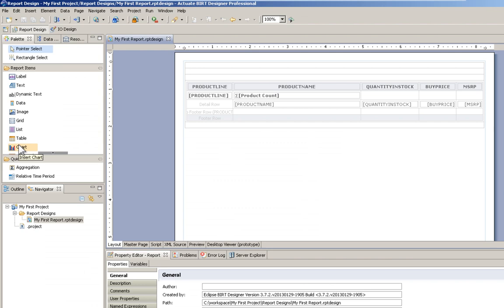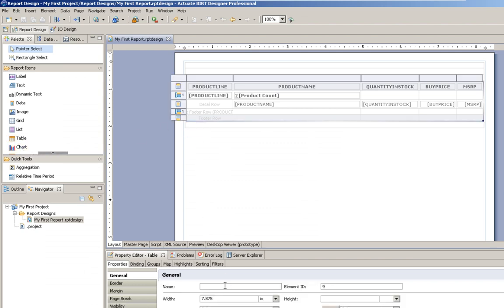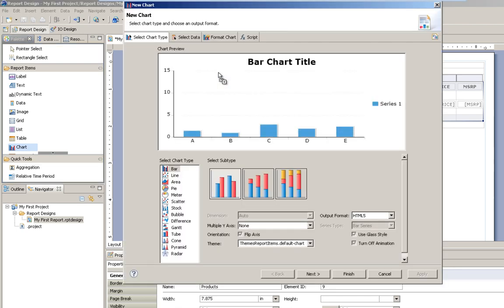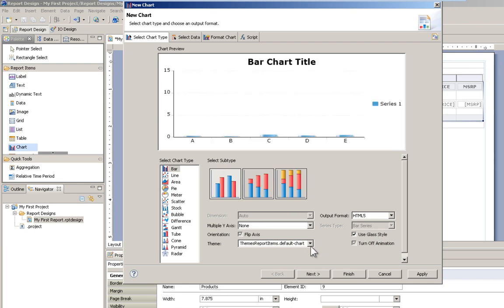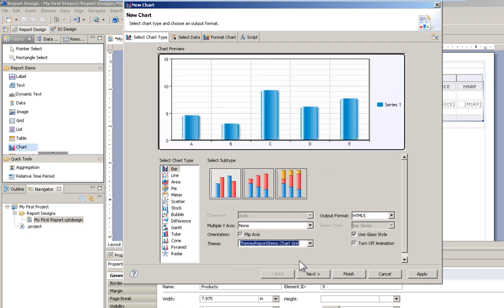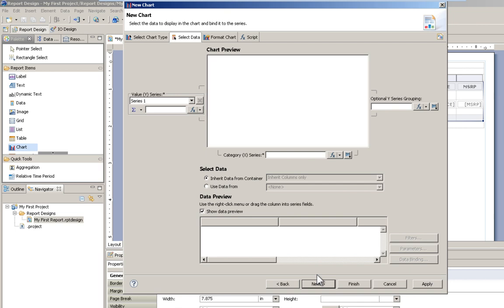Let's put a chart on here. Now, before I add the chart from the palette, I want to make sure that my table is named. I'm going to call this products. What that will allow me to do is utilize that table as a data set for my chart. Within here, I'm going to say use the glassy style. I like this particular theme. Click next.